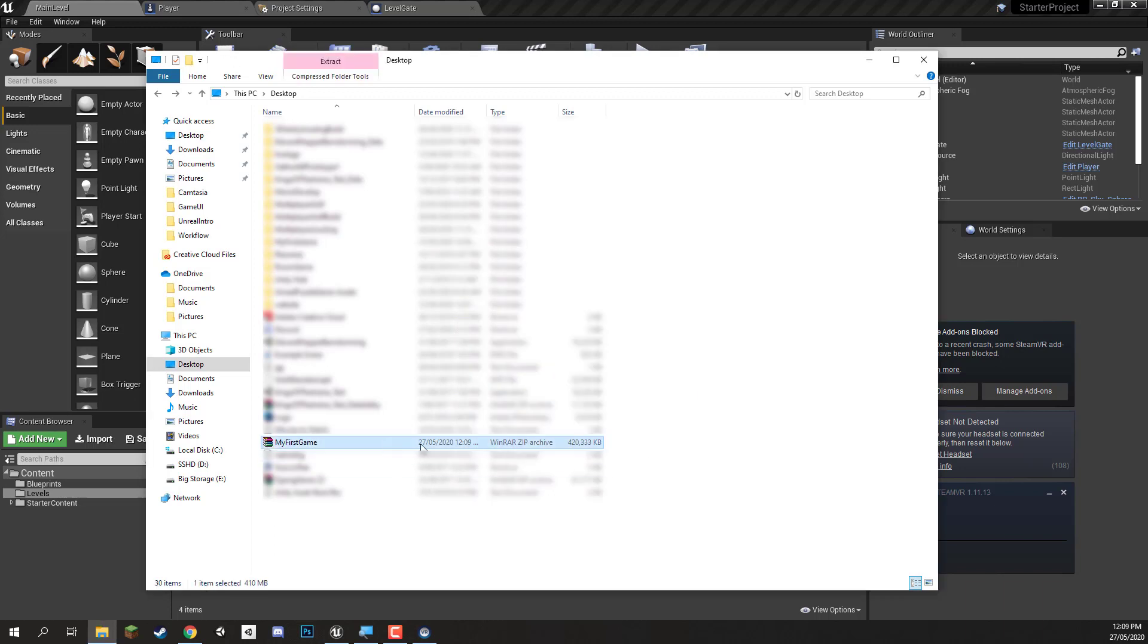We have our zip file right here with our game in it. And as you can see the game is actually quite large. It's around 400 megabytes in size. And the reason why is because when we created our project we imported the starter content. And the starter content is quite a large file size. I believe it's around, I'd say around half a gigabyte in size.